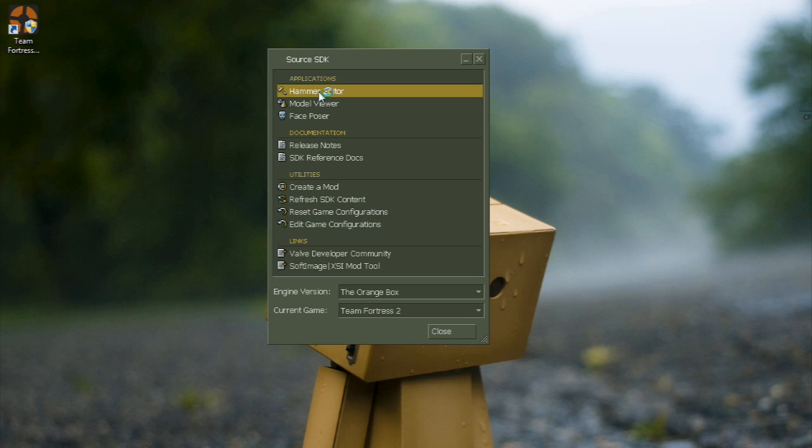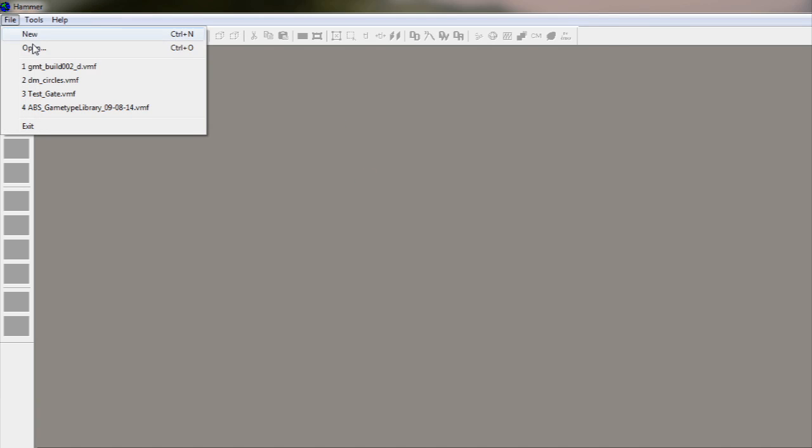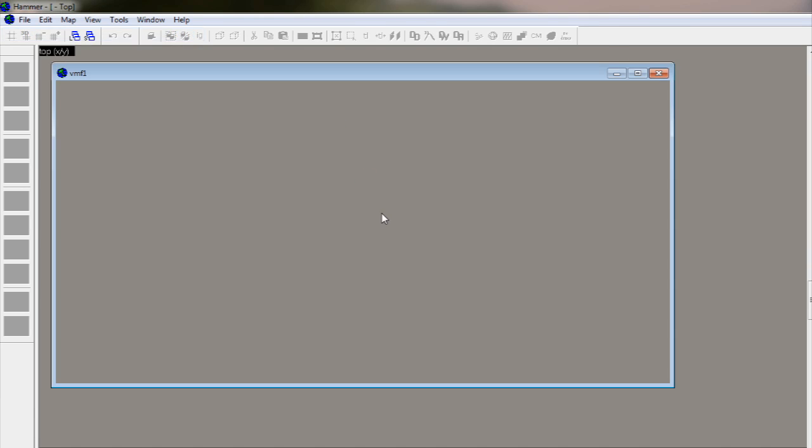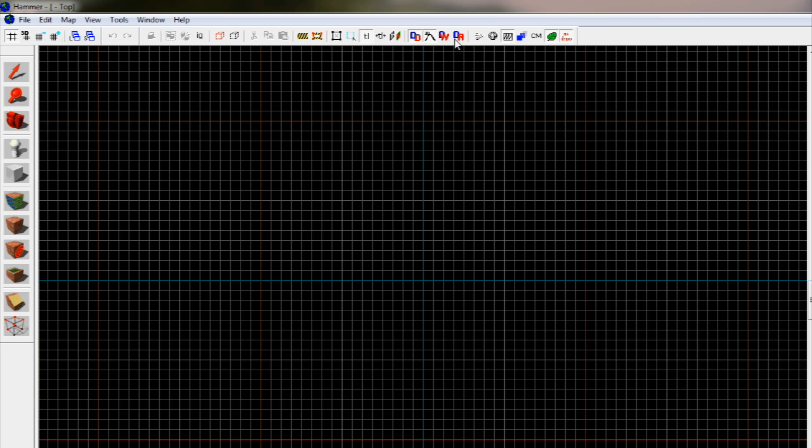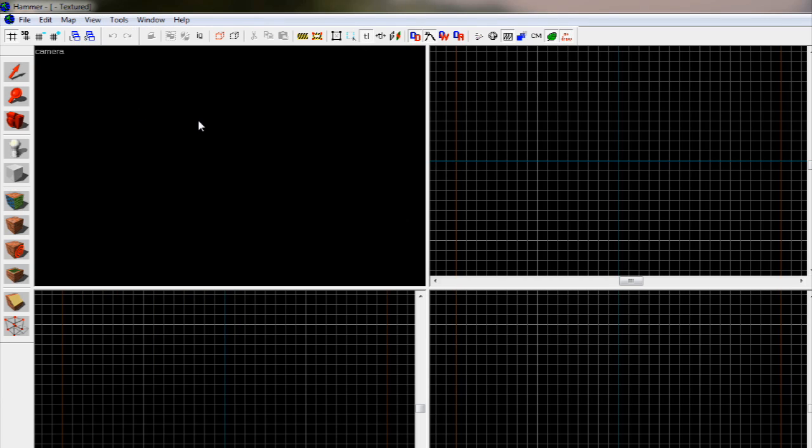Go ahead and launch it already if you haven't, and let it load. Once it loads, go File, New. This will present you with either one window or four windows. If you're presented with one window, press either Ctrl A or go View, Auto Size, Four Views.